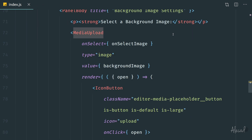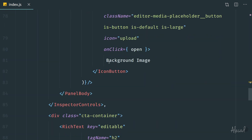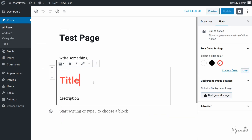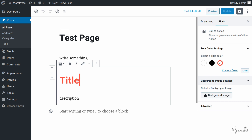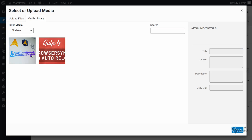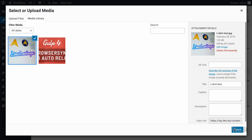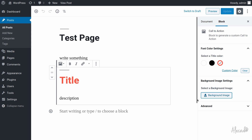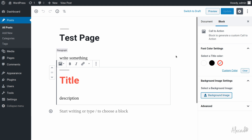In the previous lesson we implemented the media upload component, and if we check the edit post page we have this nice little button with the new area we just created. We saw that if we click 'Background Image', the media uploader opens, we select or upload an image and click Select — but nothing actually changes, because we don't have a visualization of what image was uploaded. We didn't update our custom component to handle the newly uploaded image.